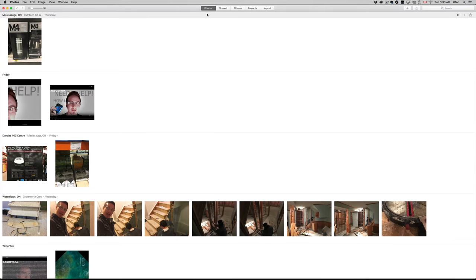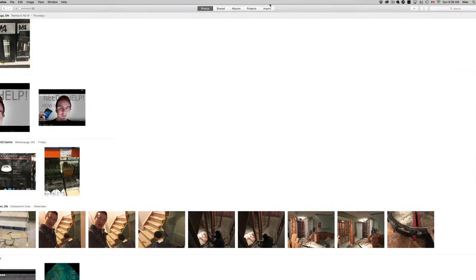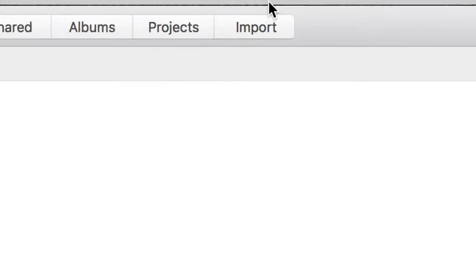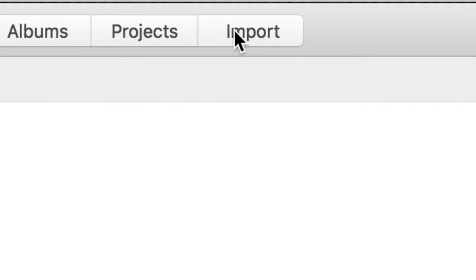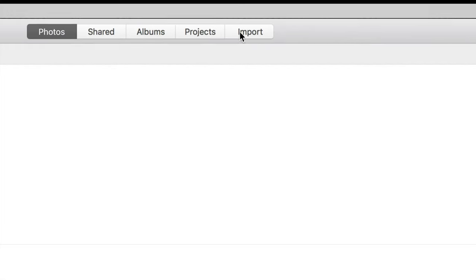From there, just going to Import. So you're going to see that option. You might see Photos, Shared Albums, Projects, and then Import. So let's just click on Import.